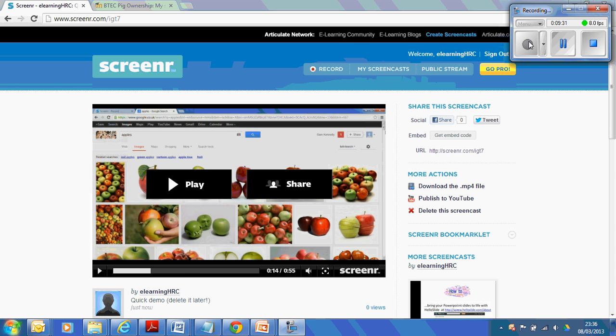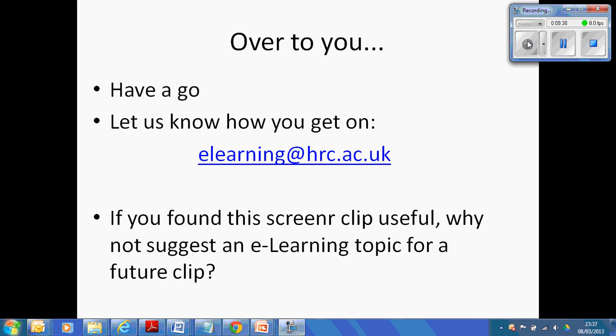That said, I've been using Screener for two years and I've never known it to be down and never known there to be any problems with the content on it. So, I hope you found that useful. Have a go with Screener. Let us know how you get on at elearning.hrc.ac.uk